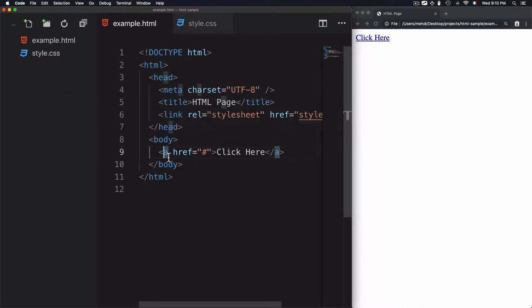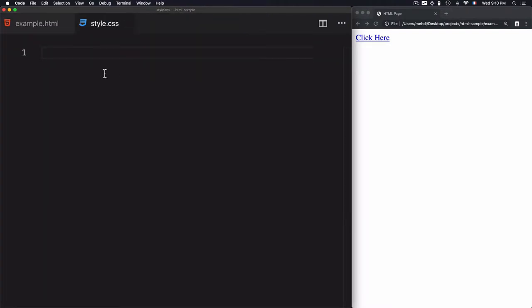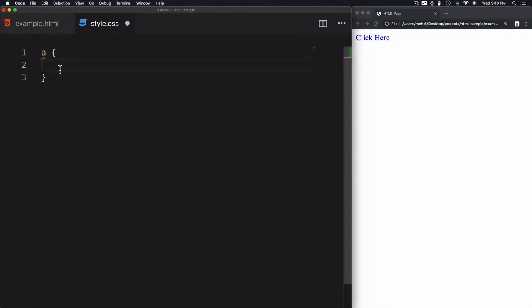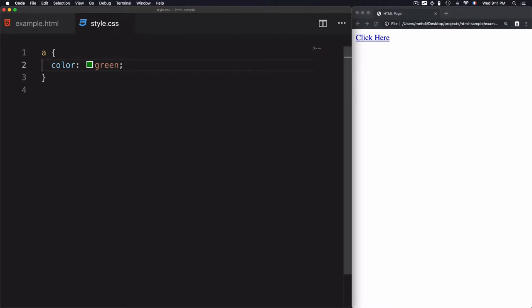The 'a' tag is considered an element within the HTML page. To select an element using CSS, we use the selector name — in our case, 'a'. Then we open and close the curly braces. What we include within the curly braces are the CSS properties that will change the style. The property to change the link color is 'color', and we give it the value 'green'. Save that.